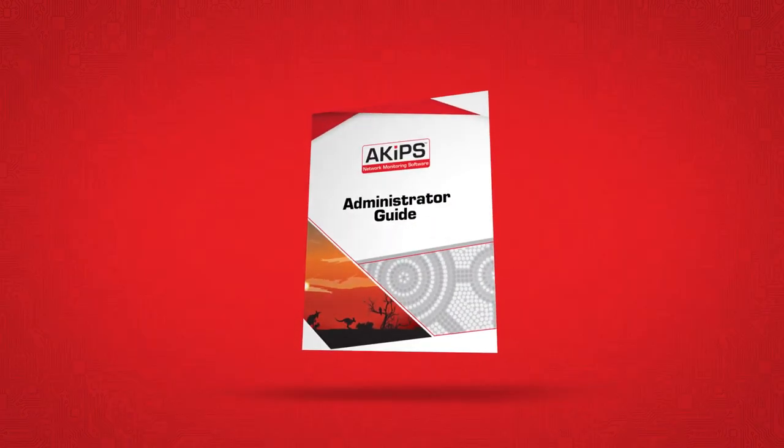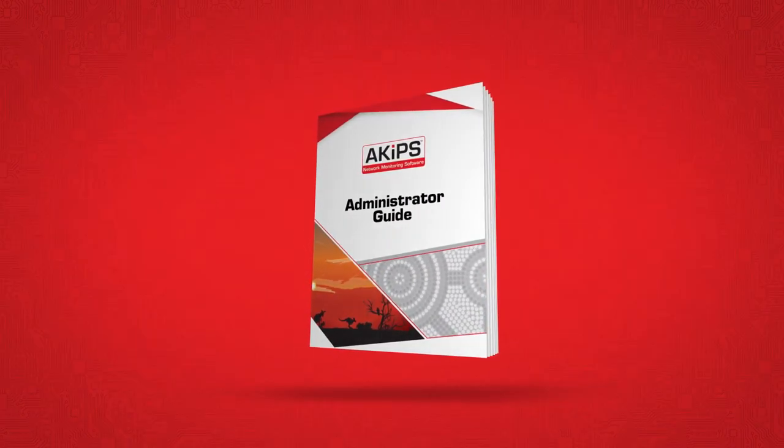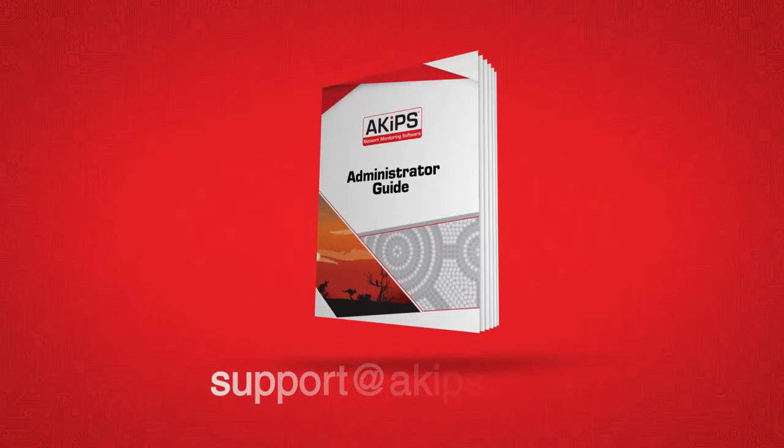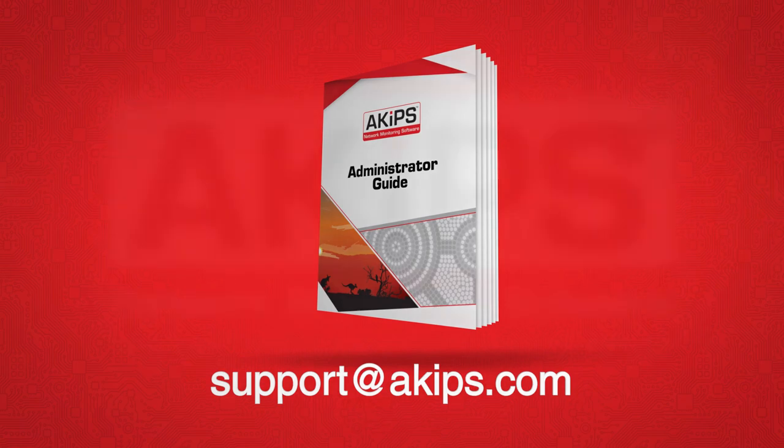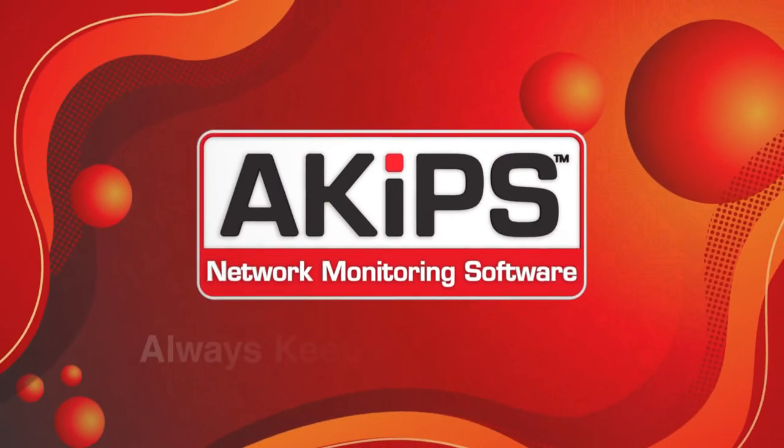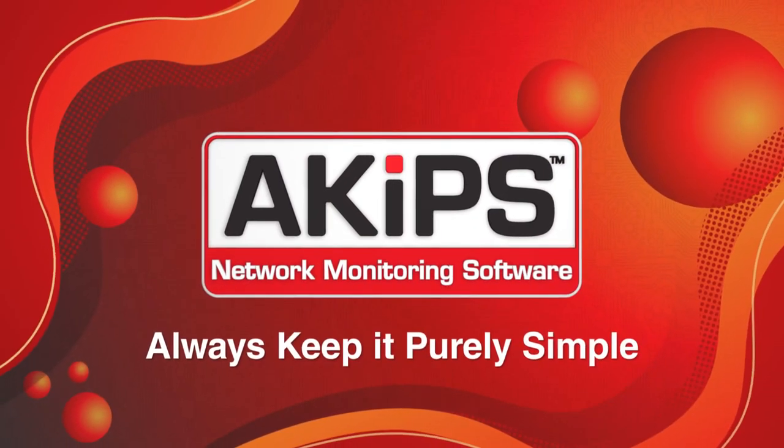For more information, you can refer to our admin guide or contact ACIPs support. And don't forget to always keep it purely simple.